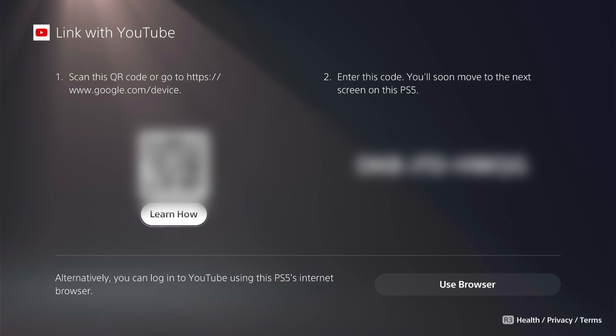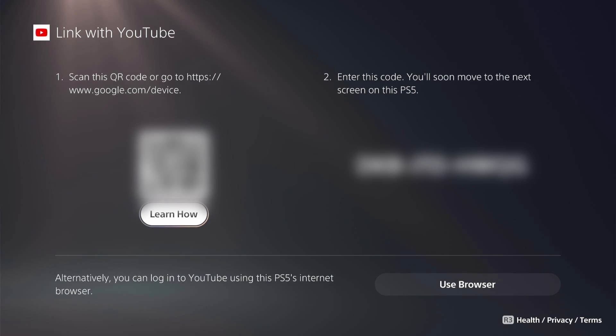Select YouTube and then here we're going to click link. It's going to open up a QR code and a code to type in for us to link our accounts.